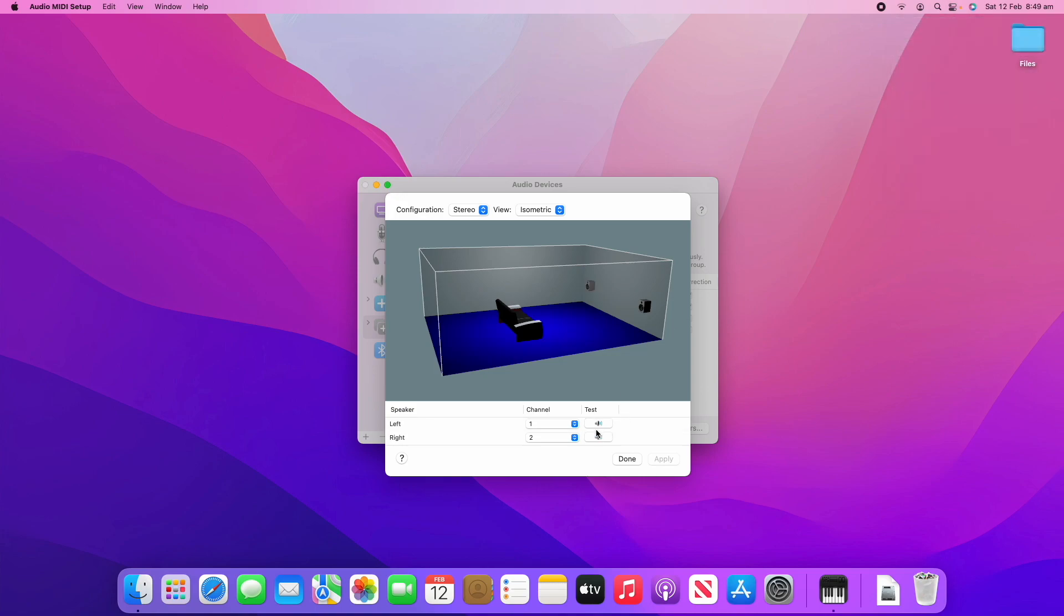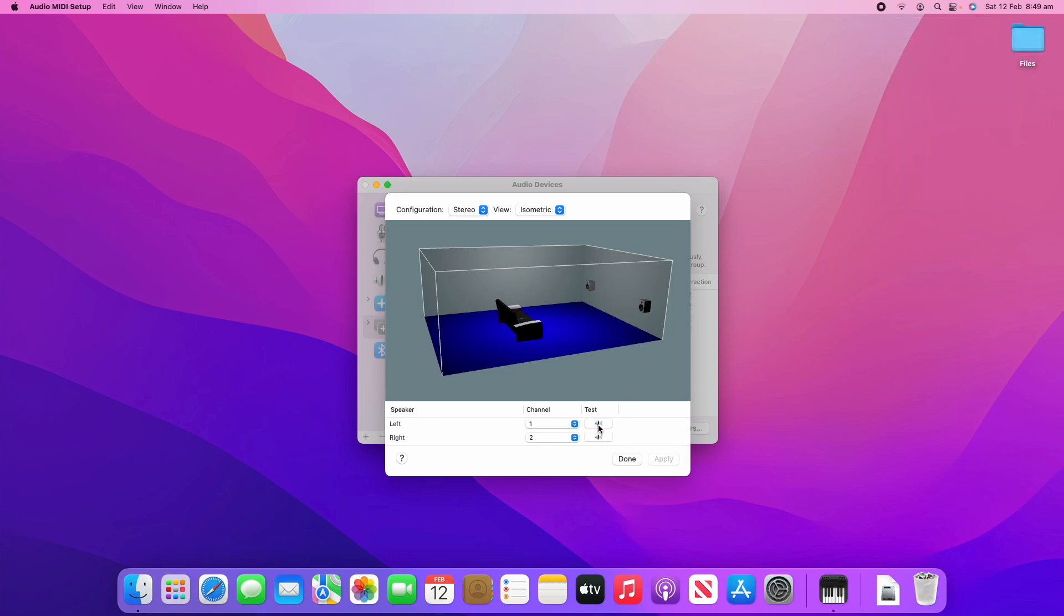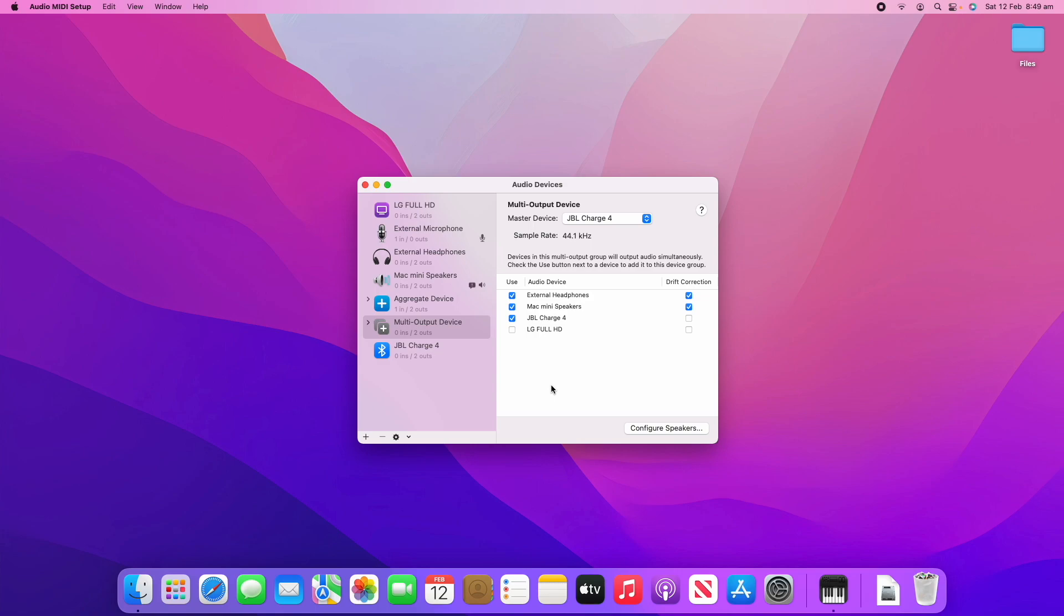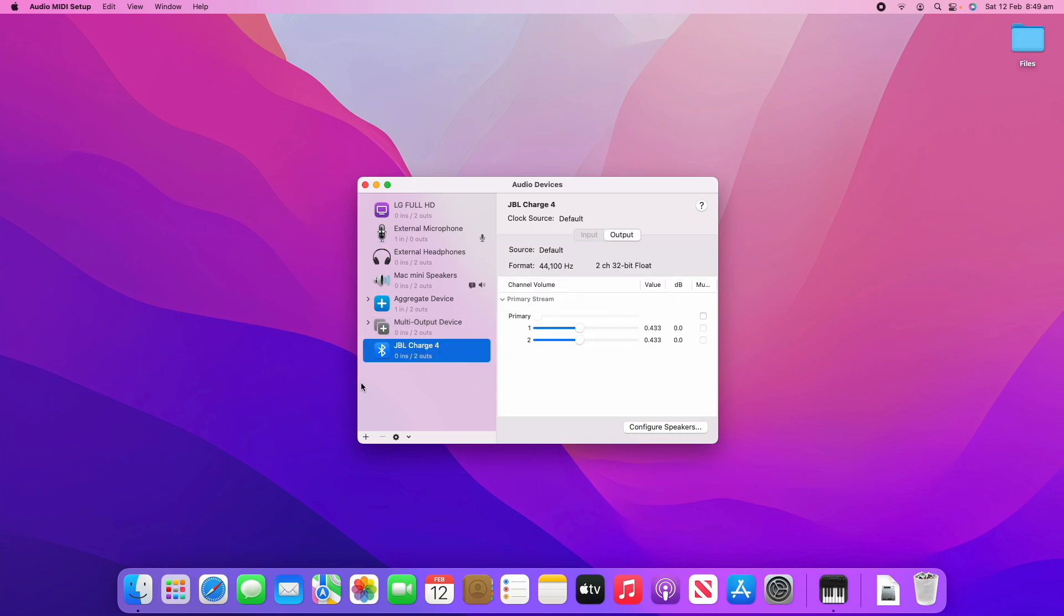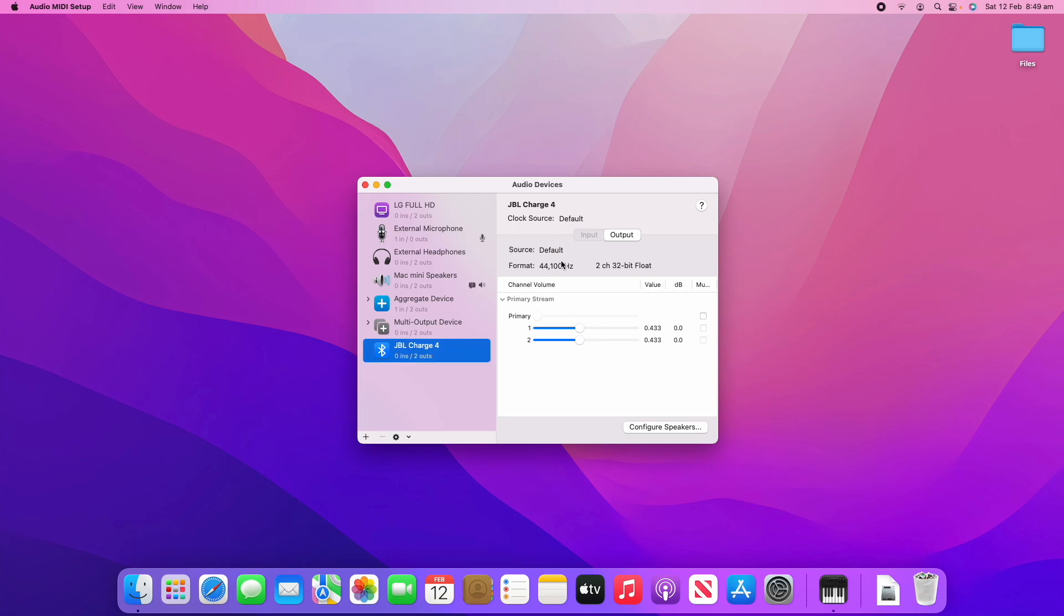Once again you can go into configure speakers and you can play some test static sounds. I'll play what that sounds like here through the Mac Mini speakers. That's just a little test there. We'll just click done on that. Now that we've also connected the JBL you'll see there's another one here. It's got two outs because it's a two speaker setup and you can adjust both of those. That's the process on how to create a single and a multi-output device as well as change more advanced adjustments for each of your audio input and output devices.